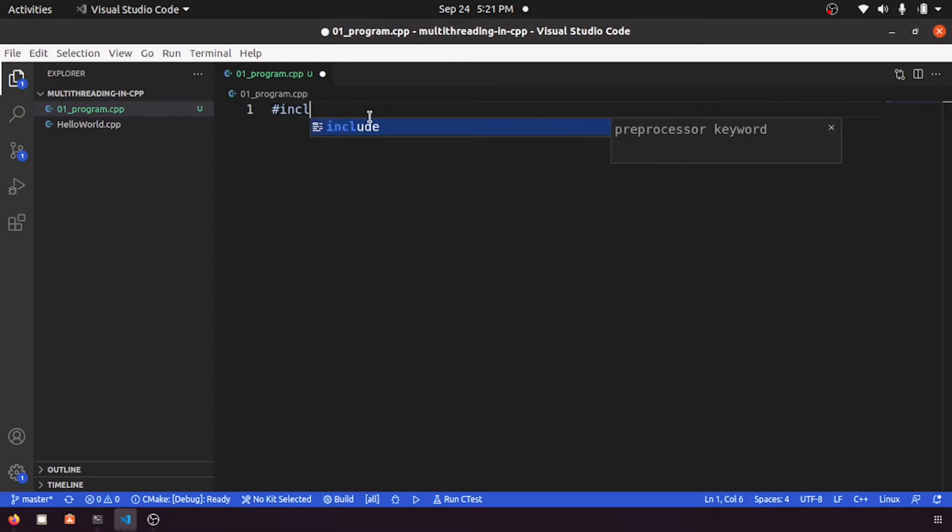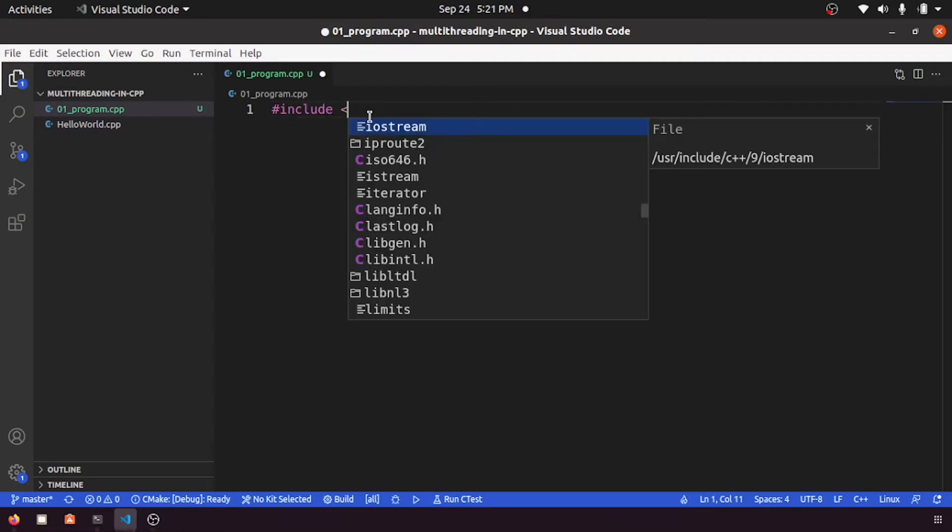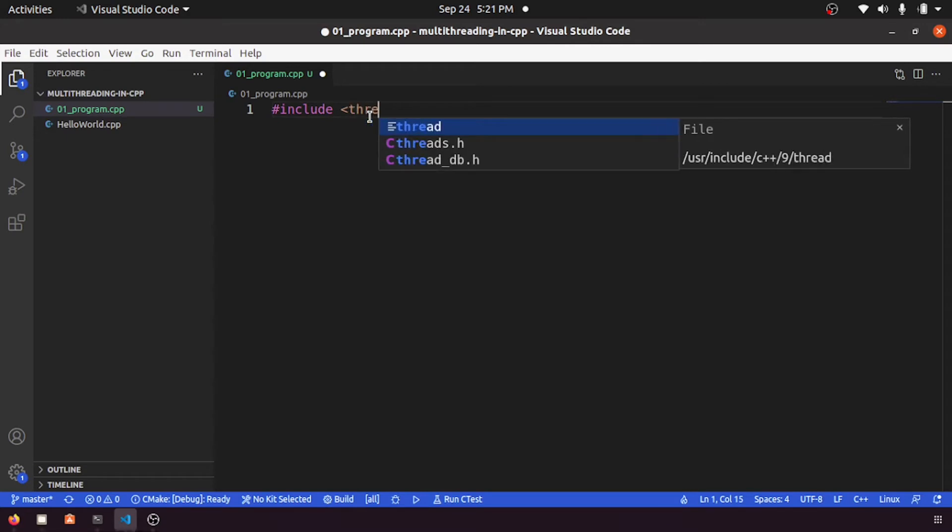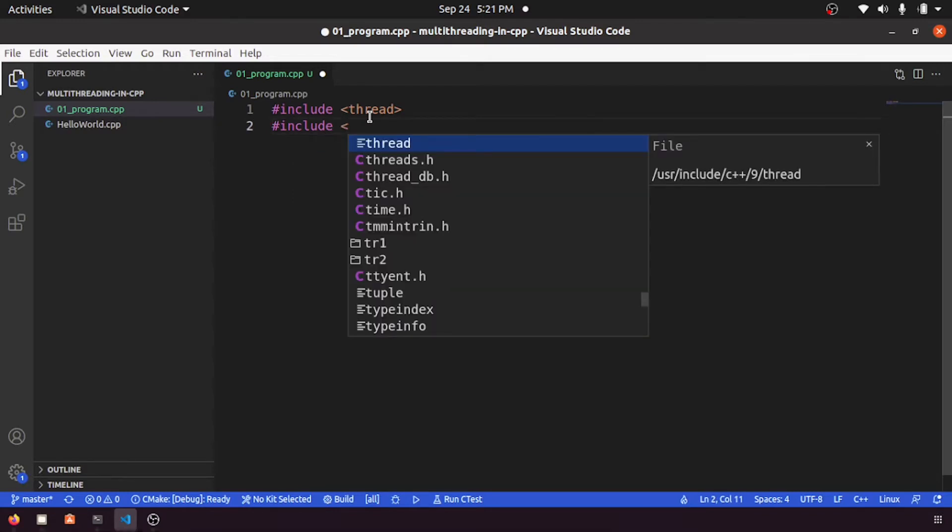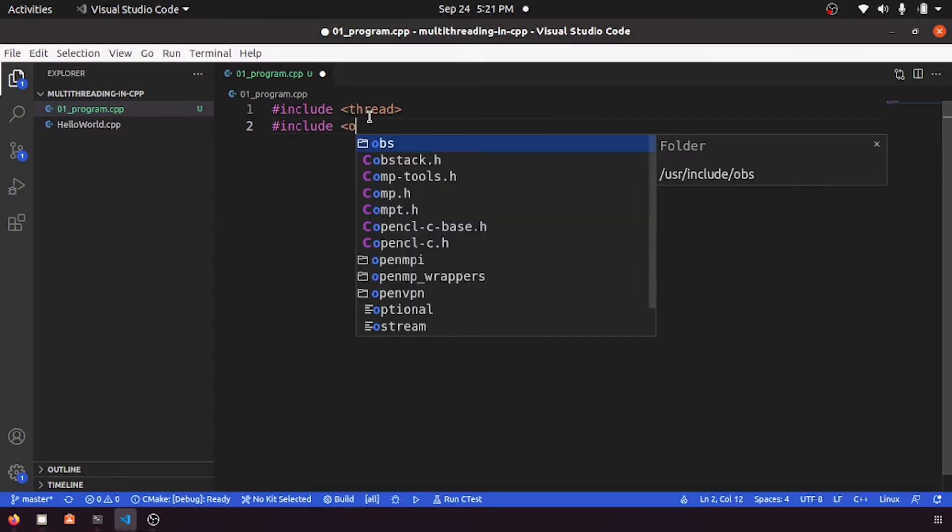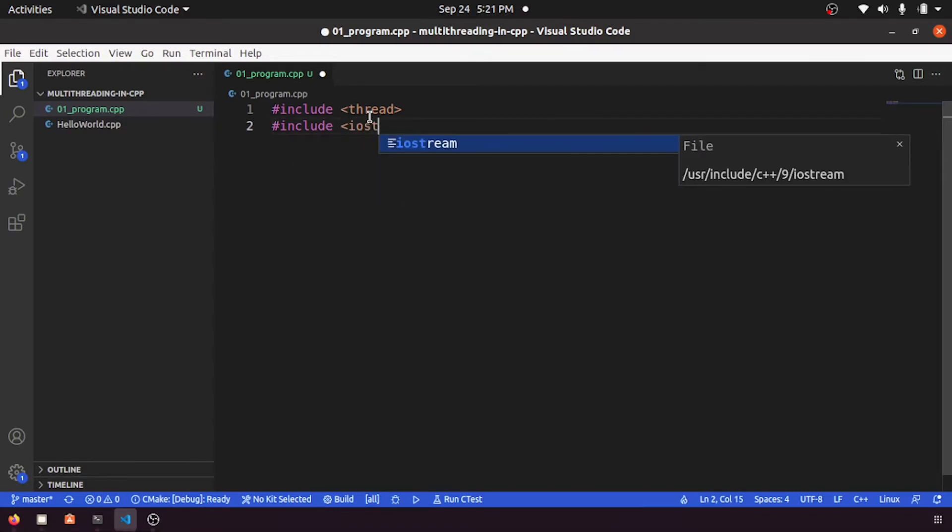First, we need to include a header called thread, and for printing output we need to include iostream.